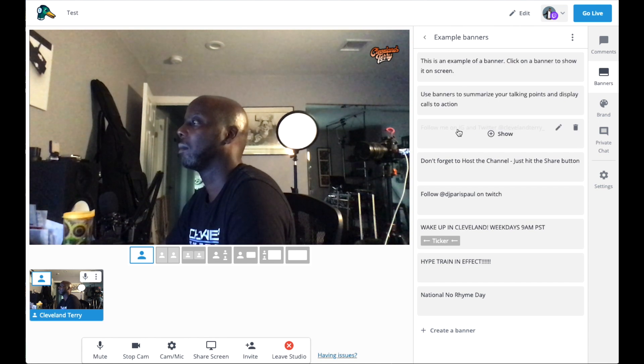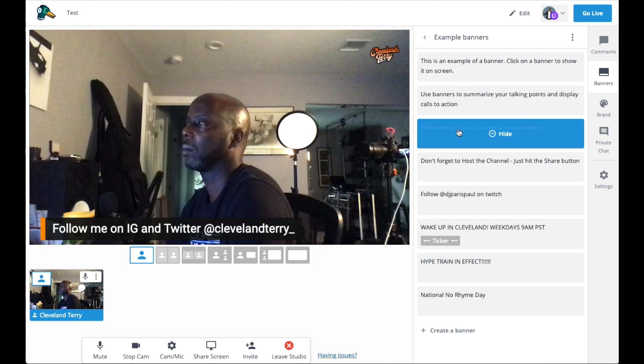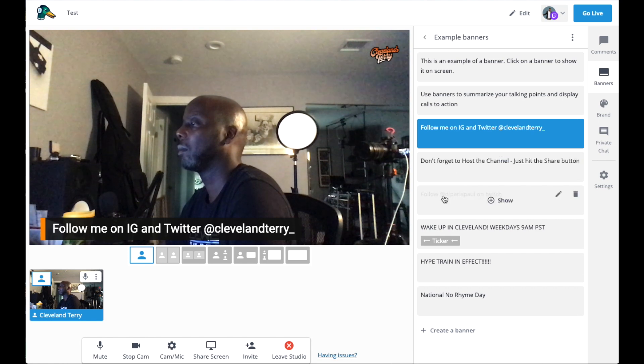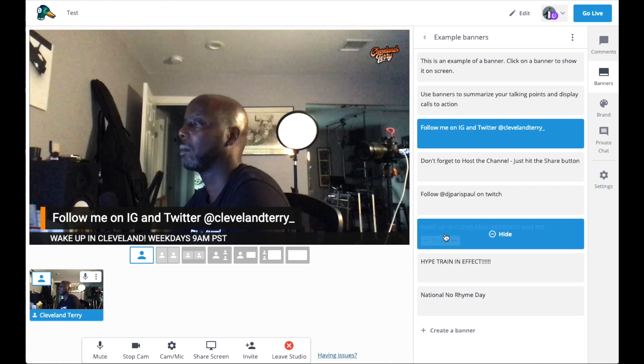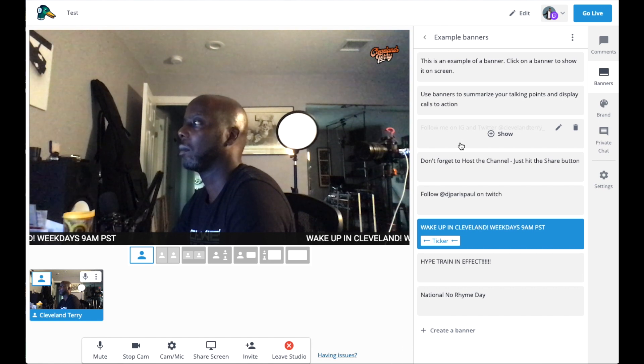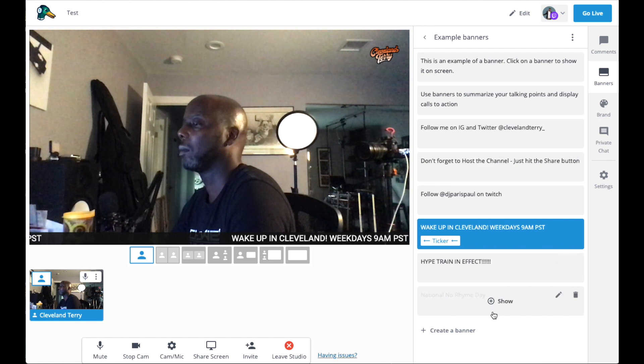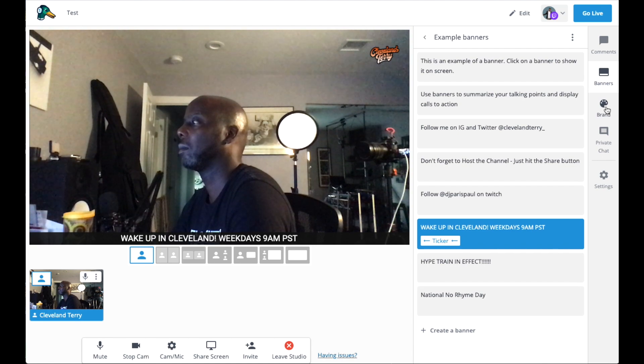With the freemium you get up to six participants, which is so many people. In both applications you can put down banner overlays — if there's something important to talk about or you want to introduce someone you're interviewing, you put their name in the banner. StreamYard also has a ticker version of the banner overlay, so for a morning show I can put 'Wake Up in Cleveland' on a ticker and it just keeps looping at the bottom of the stream the entire time.